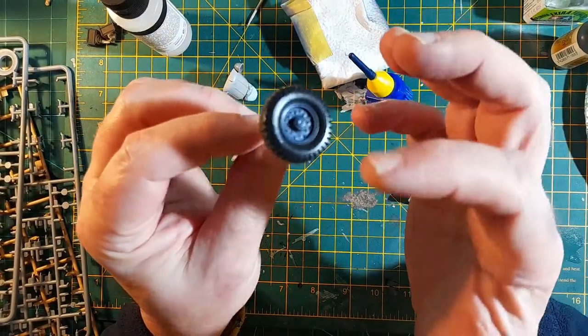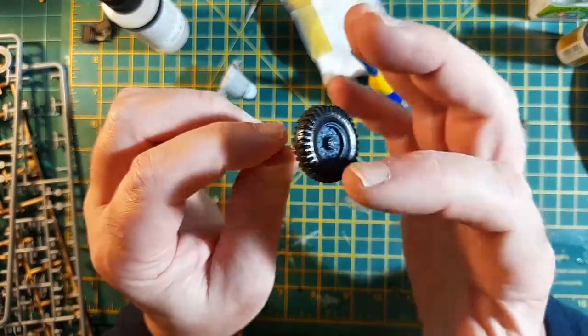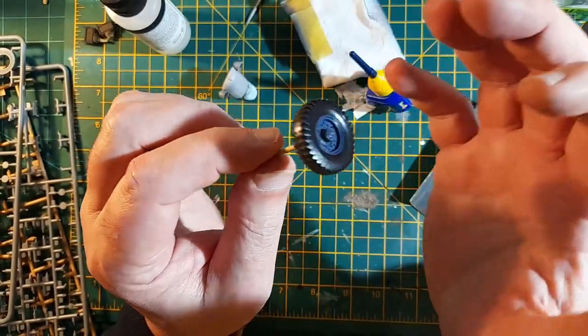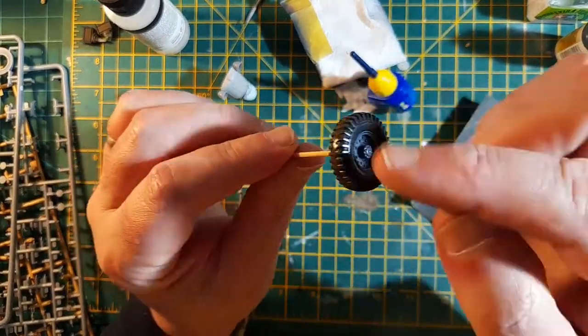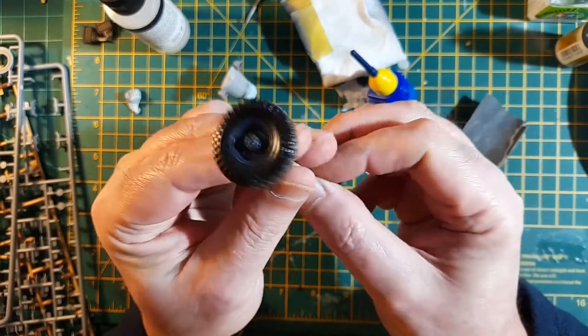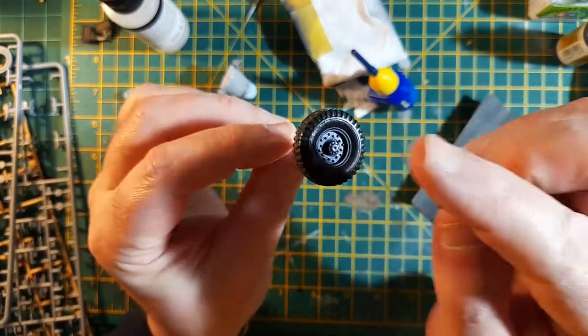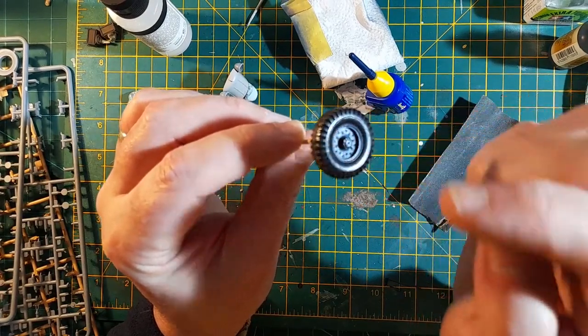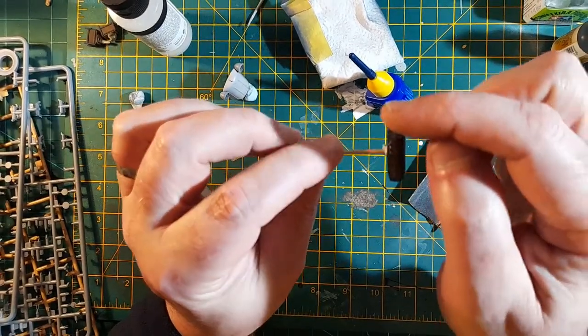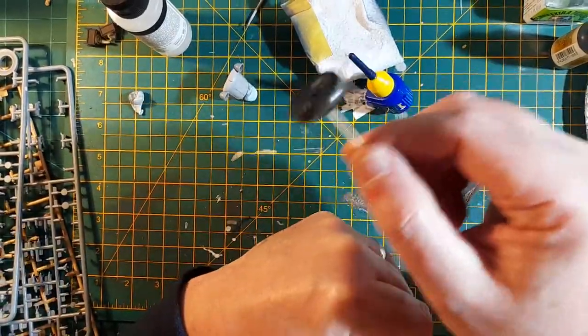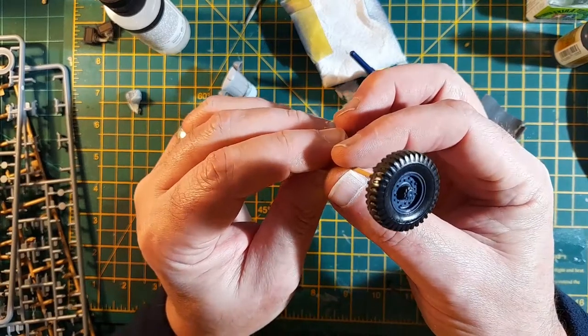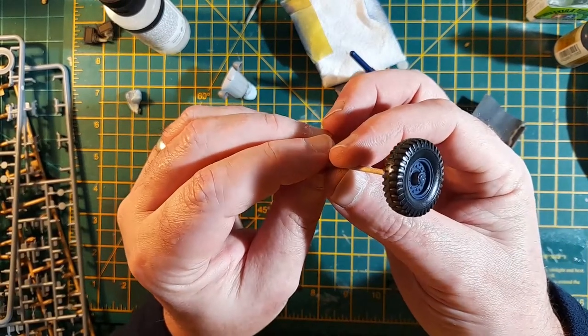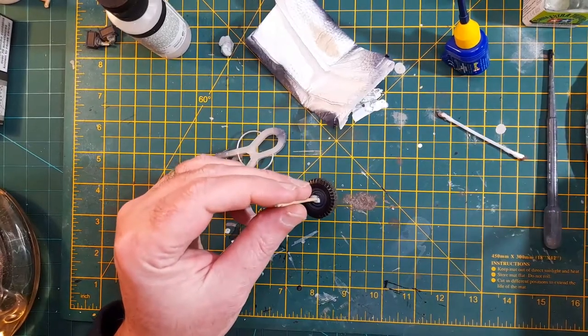So just waiting for that to dry, and then what I'm going to do is make up a wet - I'm not going to do a wash, I'm going to do just a thin brown paint and just slop it on all over. Then just leave that for a little while and then just take a little bit off around there, just so you can see the tire through it. Then perhaps take a little bit off the tread so it looks like it's been through mud but it's been down the road a bit as well.